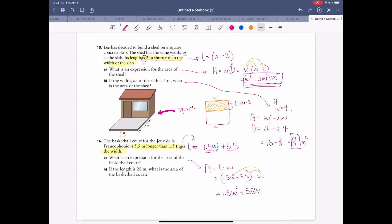Using the distributive property: 1.5w times w is 1.5w squared, plus 5.5 times w is 5.5w. So the expression for area is 1.5w squared plus 5.5w. Now for part b: if the length is 28 meters, what is the area of the basketball court?